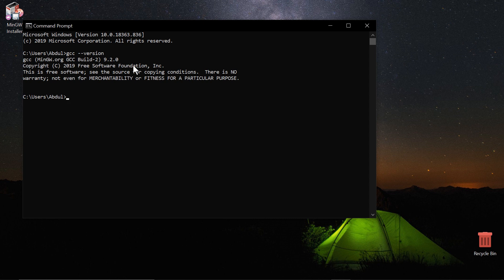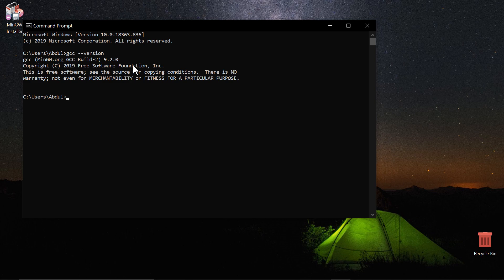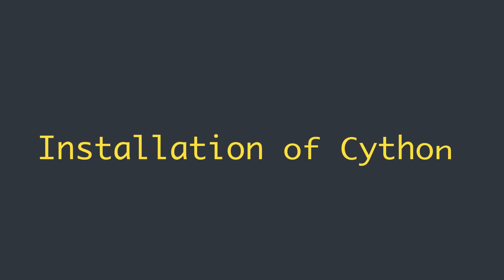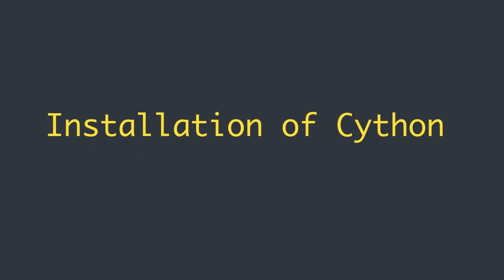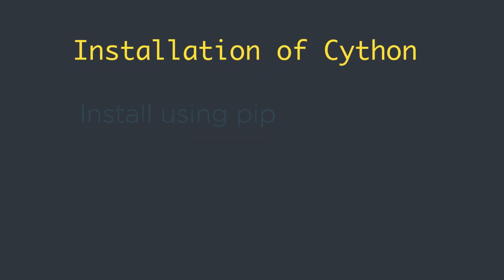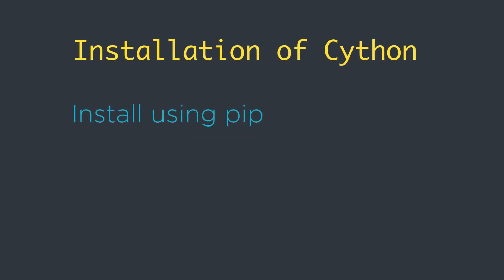Great! Now you have a C compiler GCC installed on your system whatever operating system you are using. Next thing is the installation of Cython. The simplest way of installing Cython is by using pip.